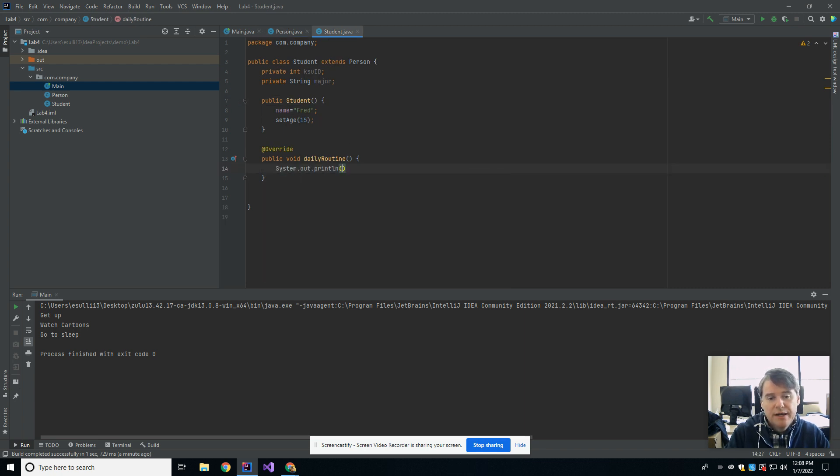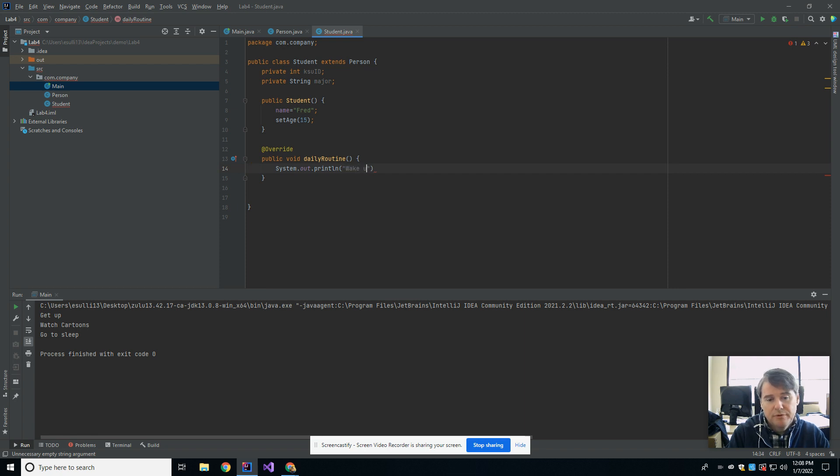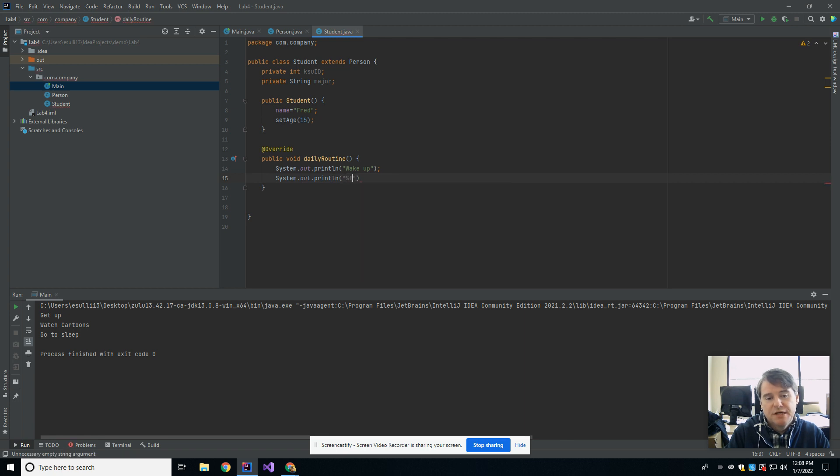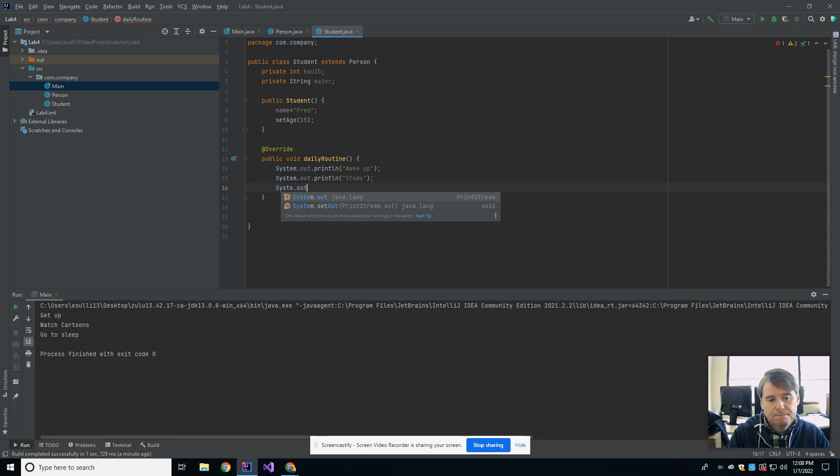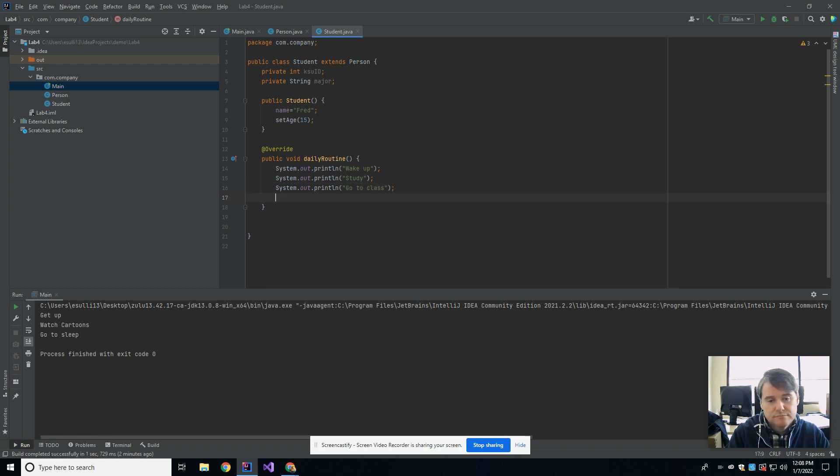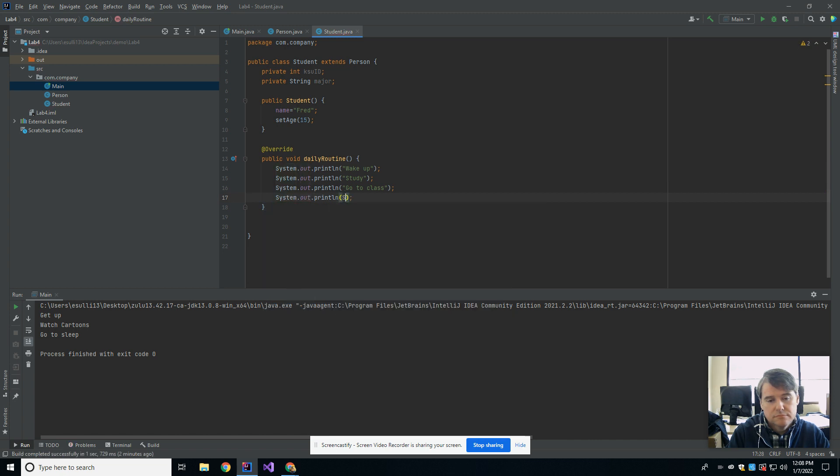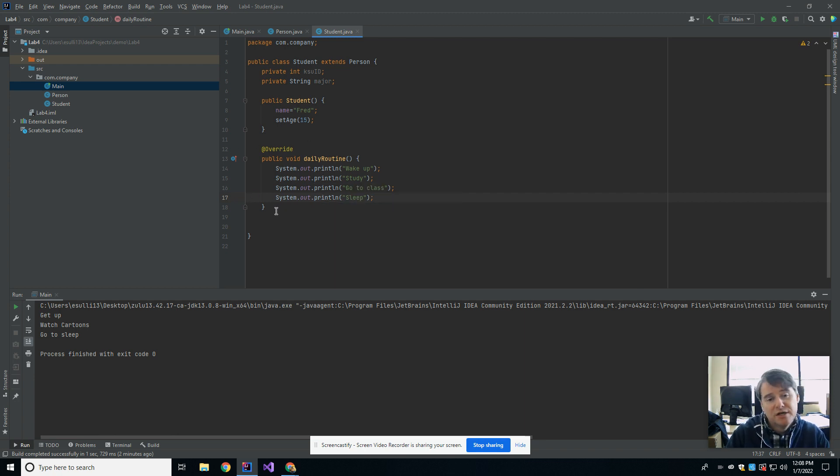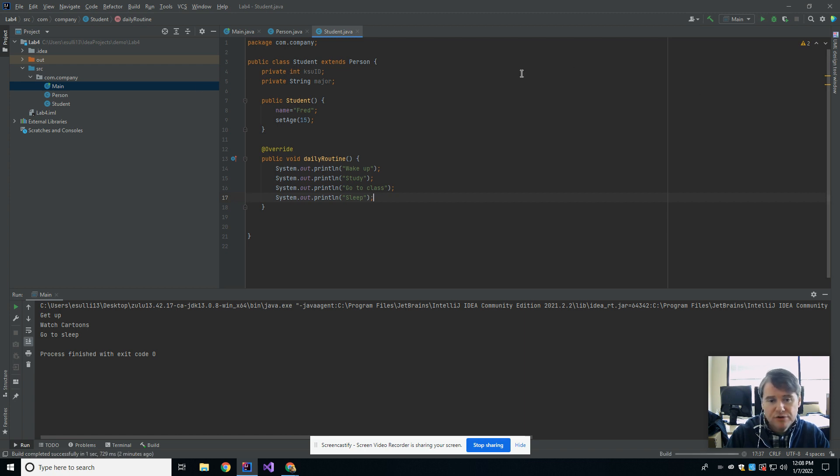So instead of doing what the parent does, now what I'm going to do is wake up, study, and we have go to class. So now the parent has one version of daily routine and the child, the student, has another version.